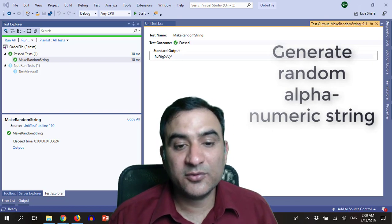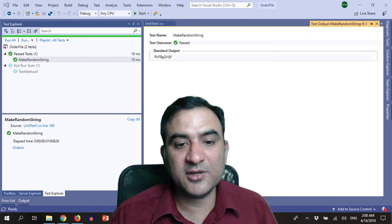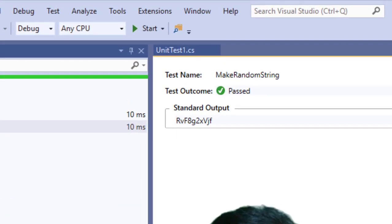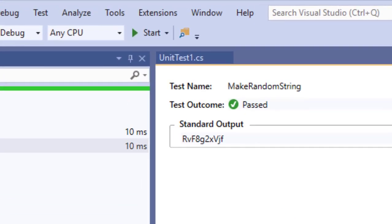So this string, for example, if you see on my screen contains a capital letter, it contains small letters, it also contains a number. Now we are going to generate a string like this.